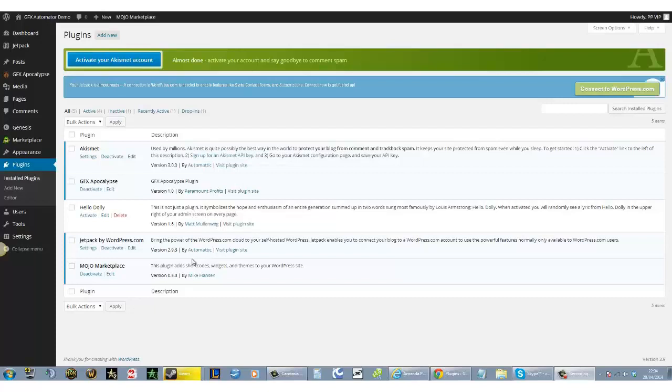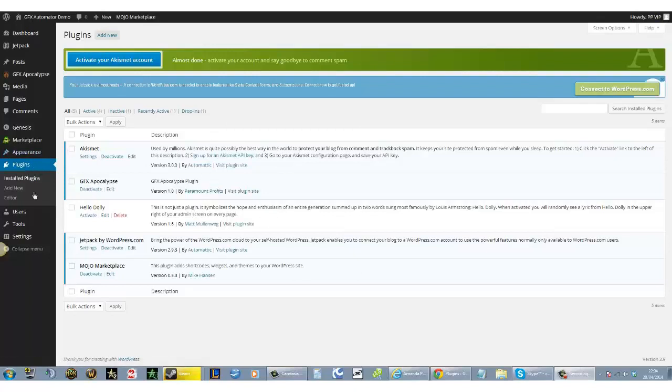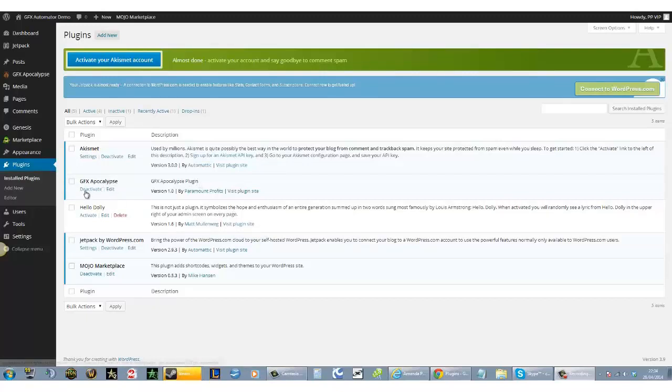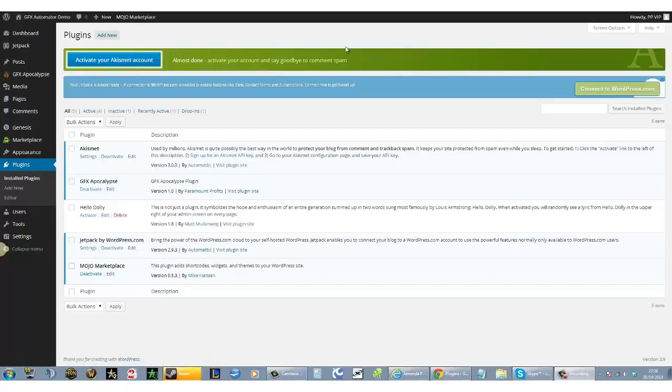Once you go to plugins, you add it just like you would a usual WordPress plugin. We will have tutorials to show you from A to Z how to do everything step by step. Once the Graphics Automator plugin has been added, you activate it.